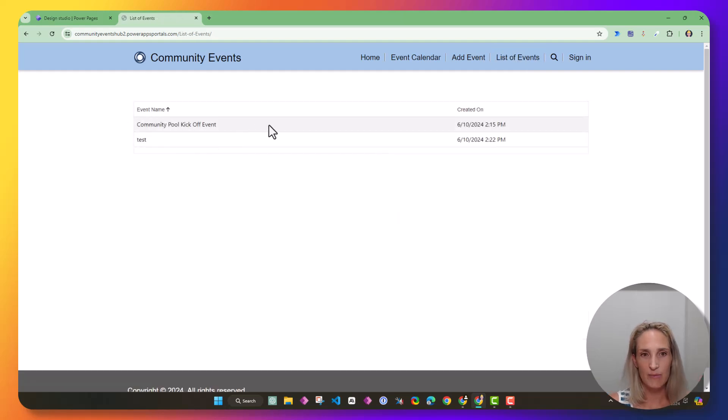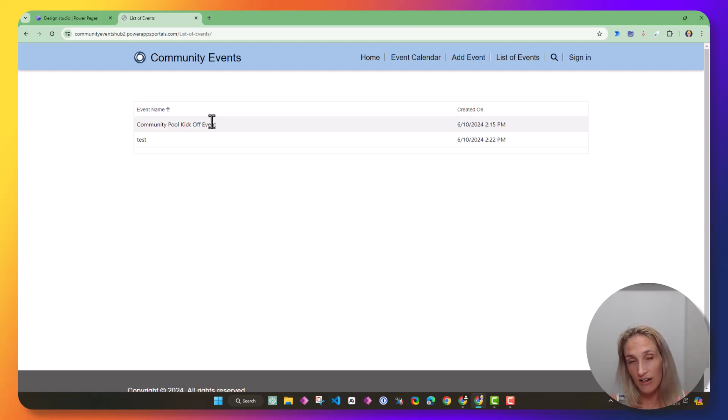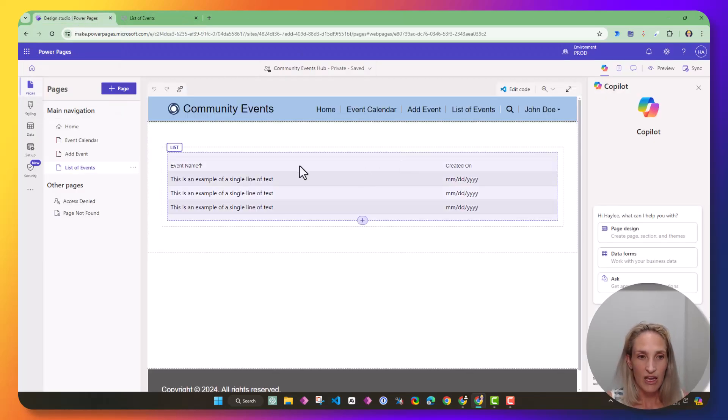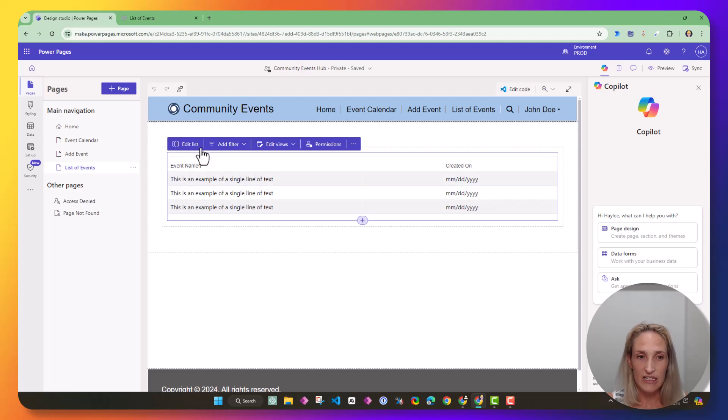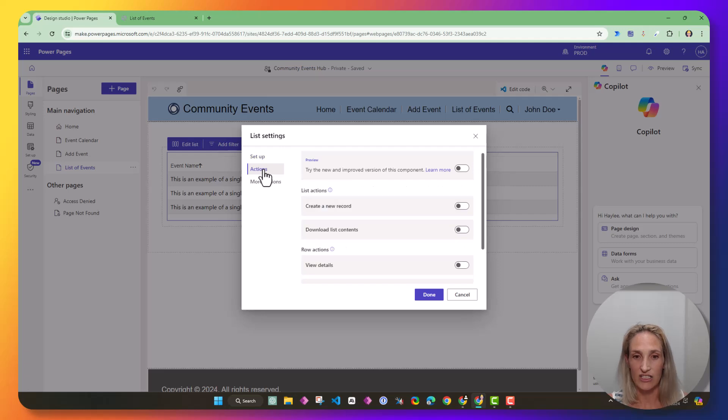Next, I want to be able to select one of these records and go to a webpage and view the details of that record and update them. So I'm going to go back to Designer Studio, and I'm going to go to list and edit list, and I'm going to look at actions.